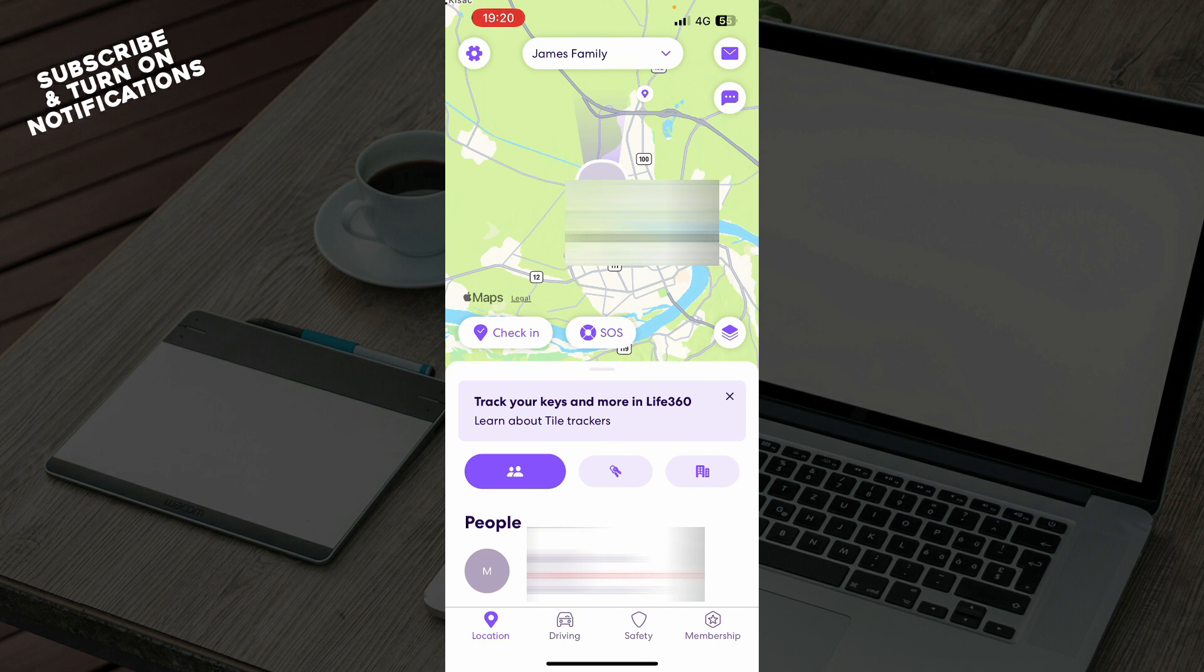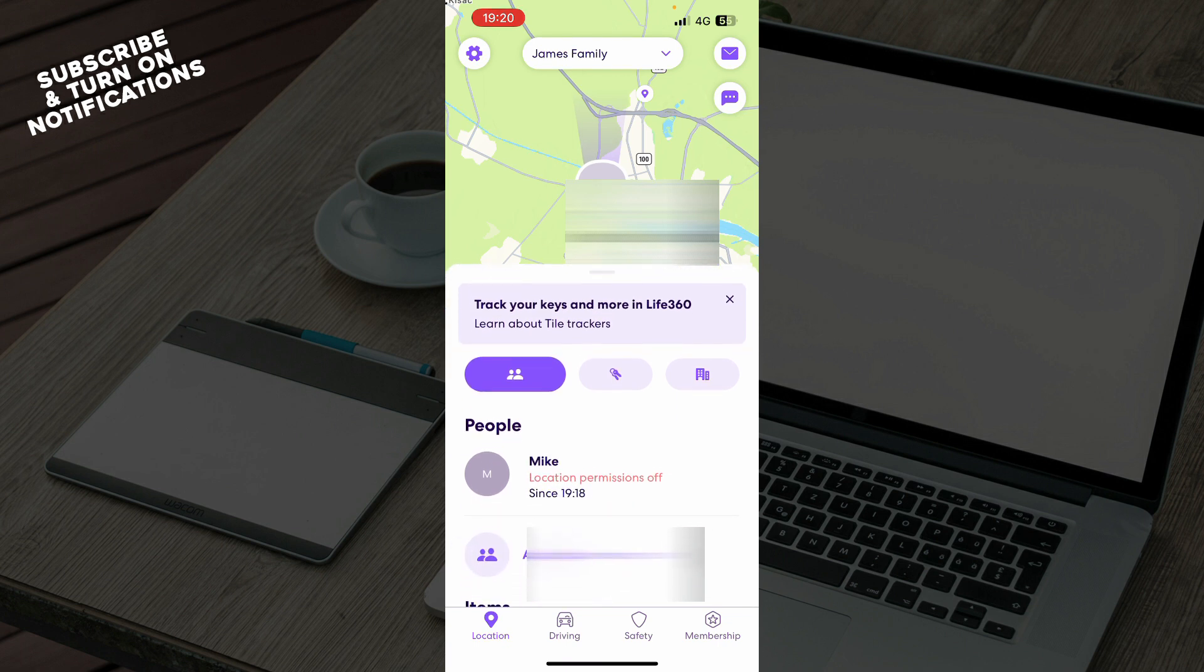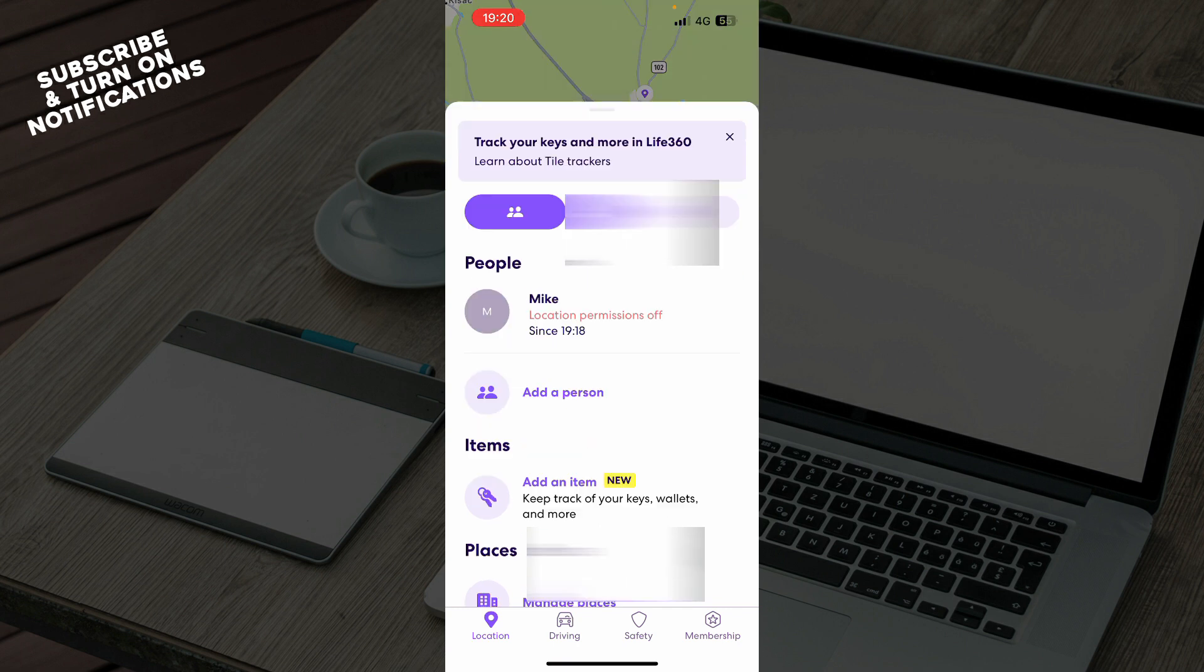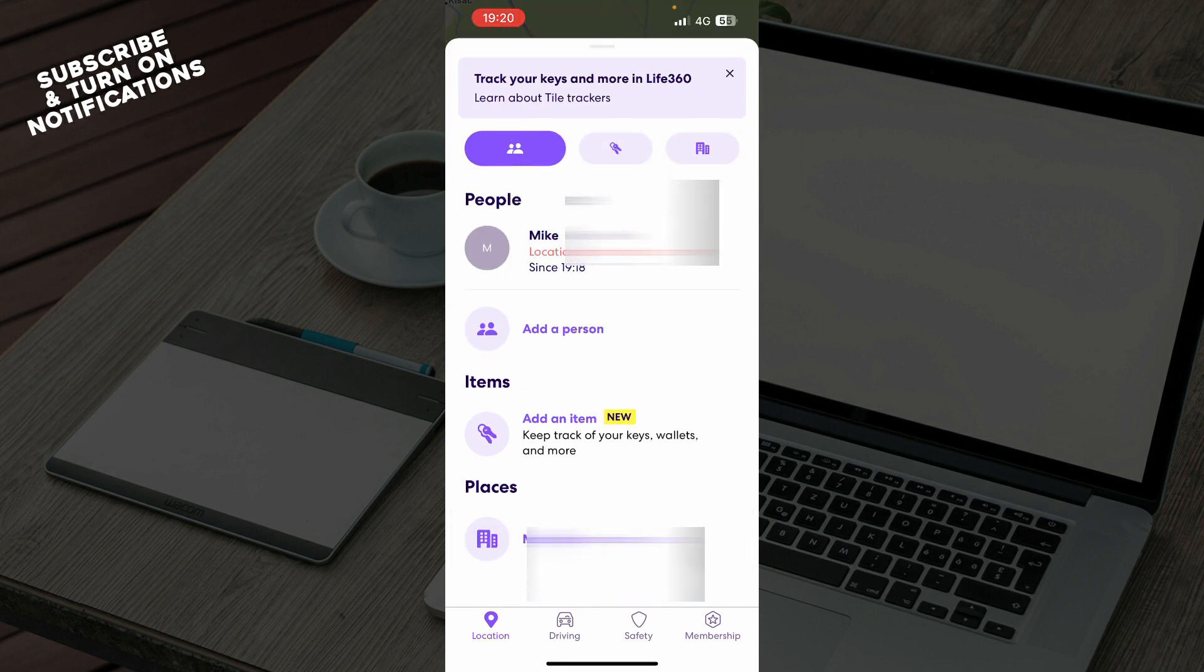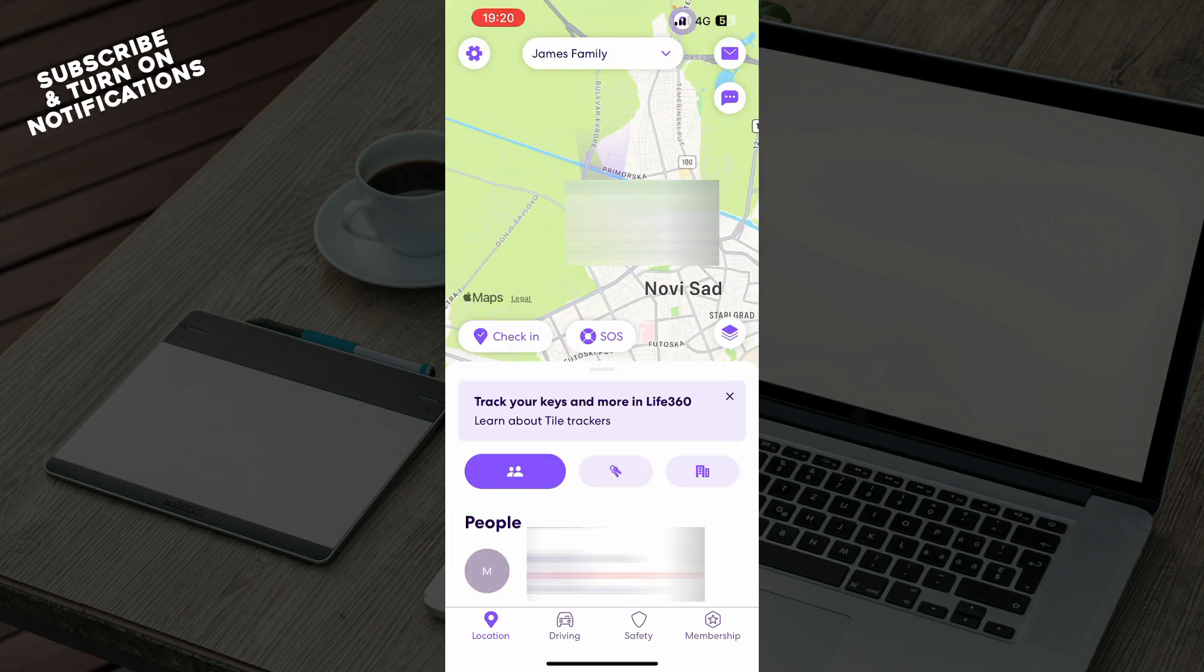Now that we got that out of the way, let's see what we actually have in front of us here. As you can see, we have the Life360 application showing your current location and my current location. You can go and see the people and add some other persons here.